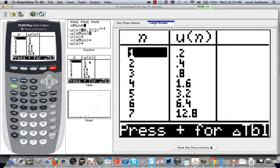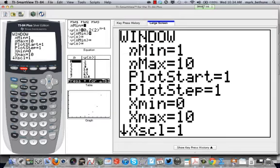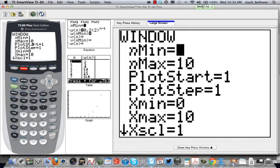So again, I need to set an appropriate window. And we haven't been here yet. If you go to your window, your window looks very different than what it has looked like in the past as well. Let's make sure that we understand what's in the window. nmin is 1. nmax is 10. So that means I'm going to look at the first 10 terms, essentially.